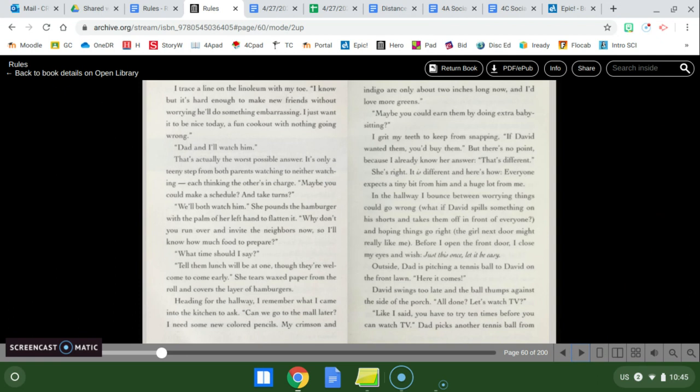She tears wax paper from the roll and covers the layer of hamburgers. Heading for the hallway I remember what I came into the kitchen to ask. Can we go to the mall later? I need some new colored pencils. My crimson and indigo are only about two inches long now and I'd love more greens. Maybe you could earn them by doing extra babysitting? I grit my teeth to keep from snapping. If David wanted them you'd buy them.